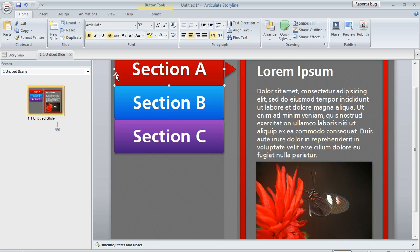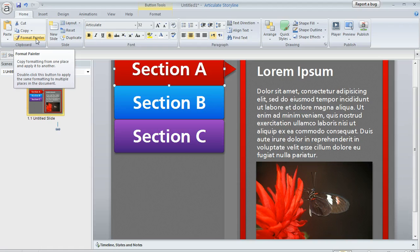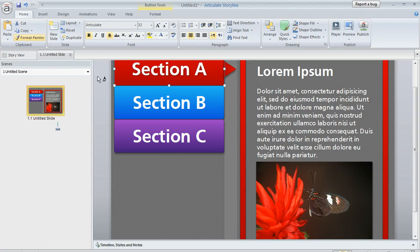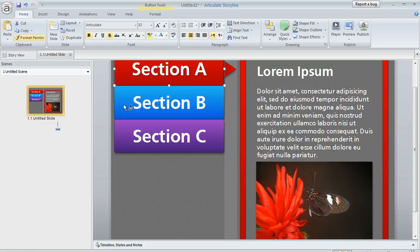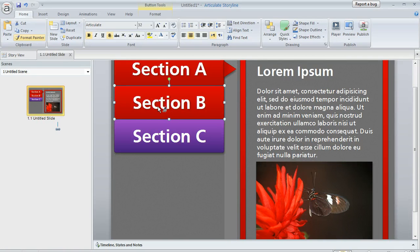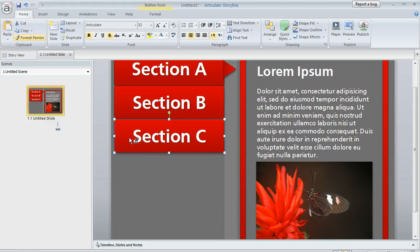With that button selected that we just formatted, we can come up to the home tab and double click on this format painter. You'll notice that my cursor changes to that little paintbrush. What happens is anything I click now is going to inherit the same characteristics as this first object. So if I click the blue button, it's going to turn red and also have the text shadow. If I click the purple one, it's going to inherit the same attributes.